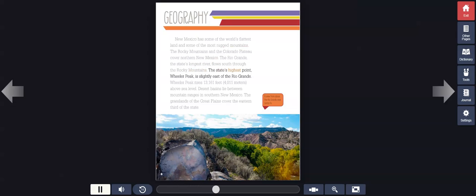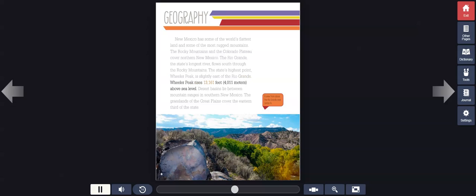The state's highest point, Wheeler Peak, is slightly east of the Rio Grande. Wheeler Peak rises 13,161 feet, 4,011 meters above sea level.